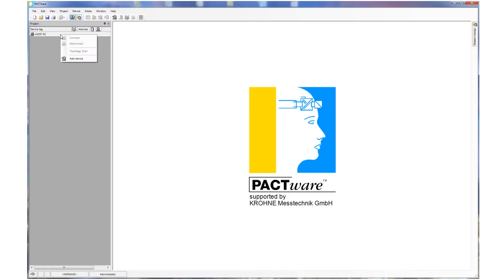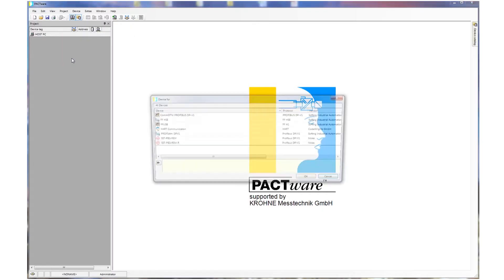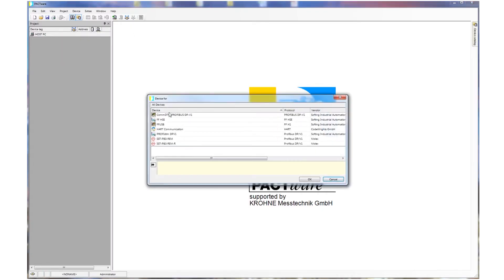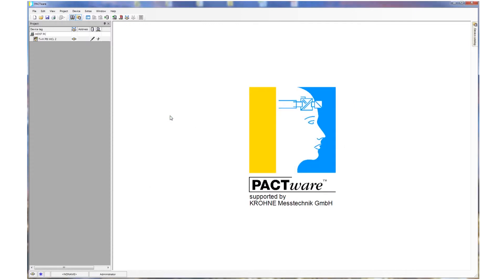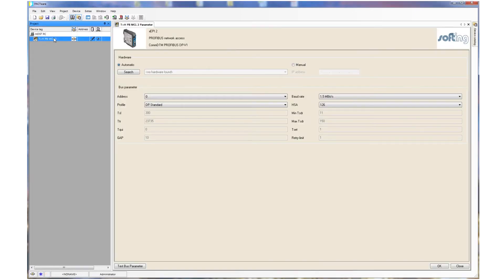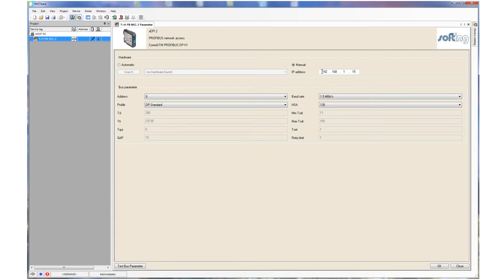We start with the network DTM which grants us access to the plant via Ethernet. First we need to configure the Ethernet communication. Primarily this means setting up the IP address for the TH link gateway. The remaining parameters can be kept default.